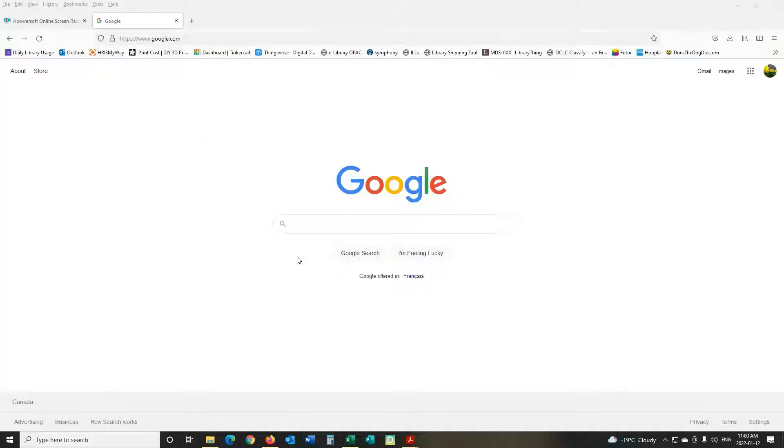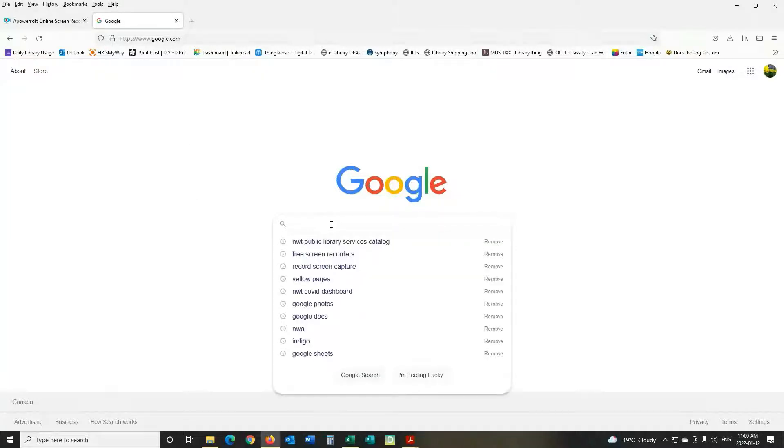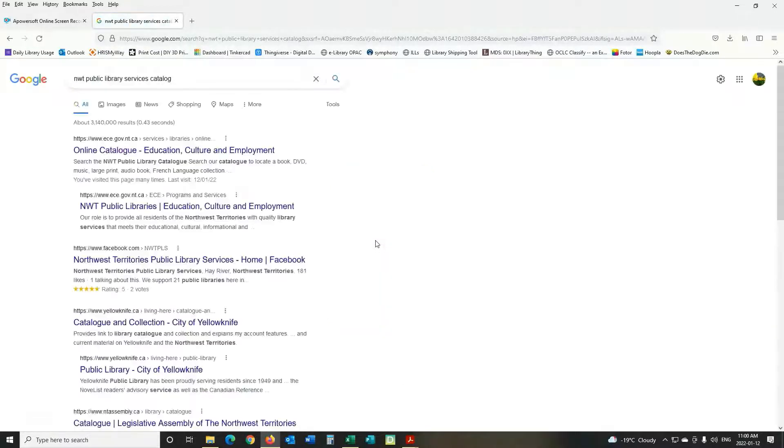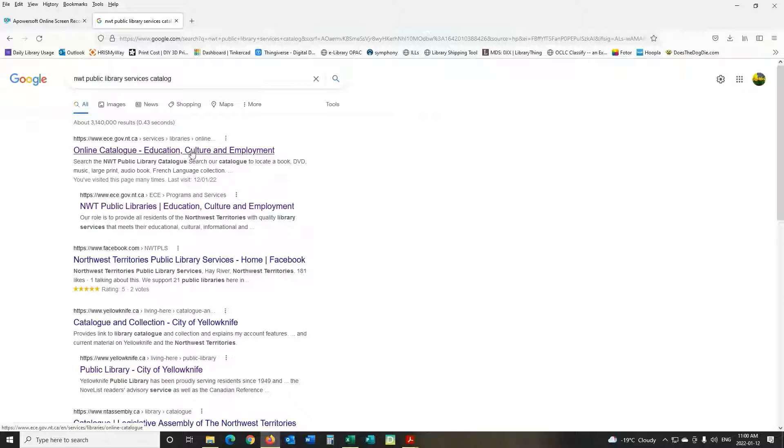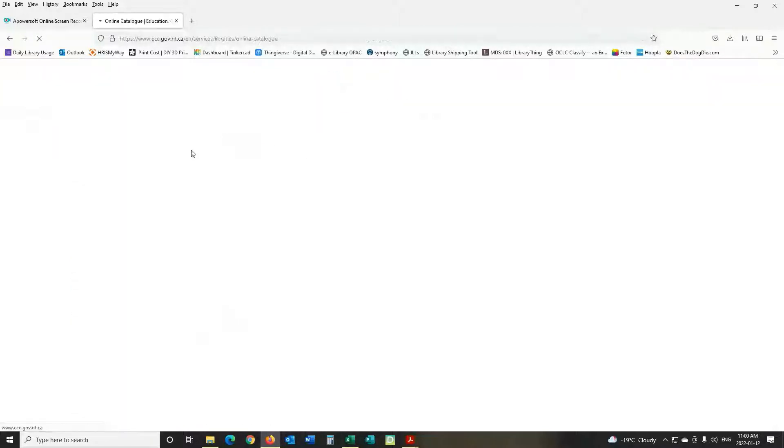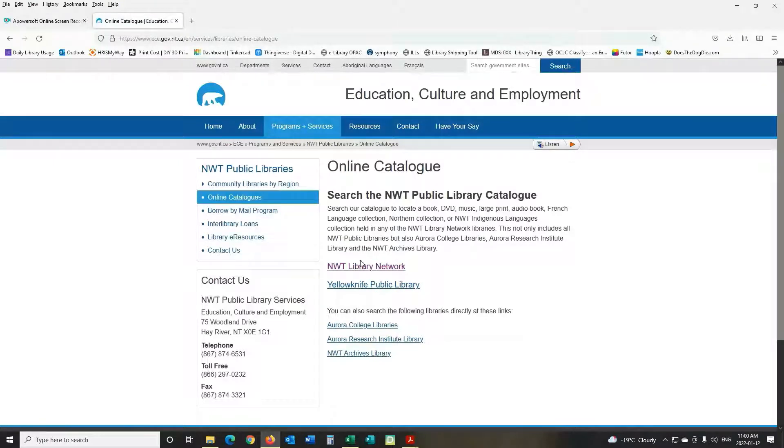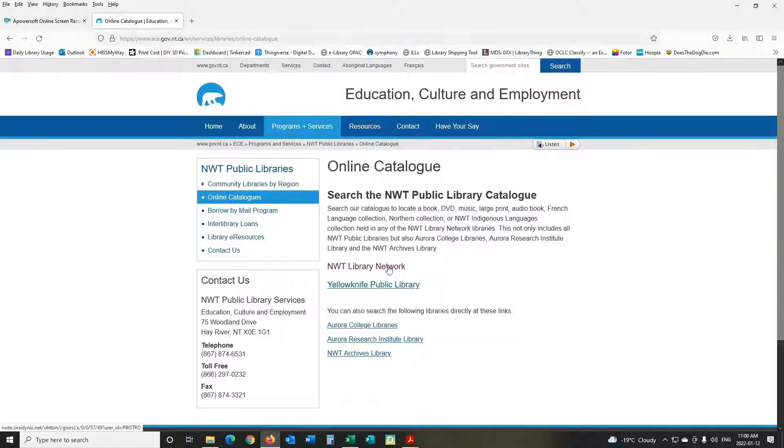So first you can go to Google if it's your first time doing this and you're going to search for NWT Public Library Services Catalog. So that popped up for me because I visited it before and you can see online catalog education culture and employment, that's what you're looking for, and then the next step you will click on NWT Library Network.